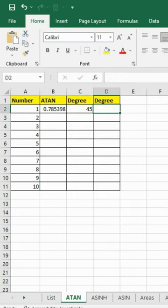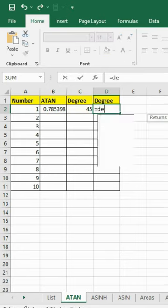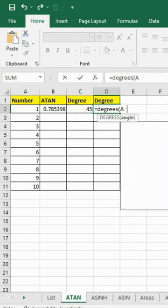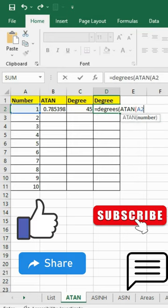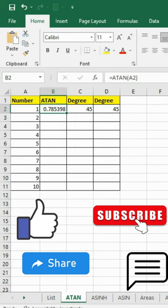Second method: Type the formula equals DEGREES, open bracket, ATAN, A2, close bracket, again close bracket. We have our answer in degrees.